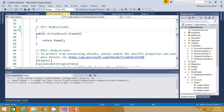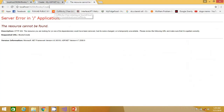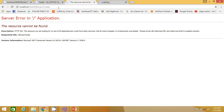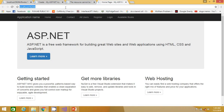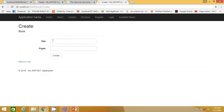Now if I delete the NonAction attribute and run the project again, this will work. Previously we were redirecting to this action method, and now we again want to redirect to it. Let me check whether this is working — and now you can see it's working fine.